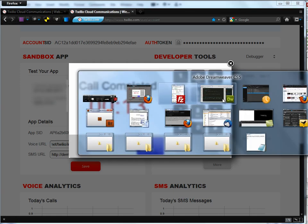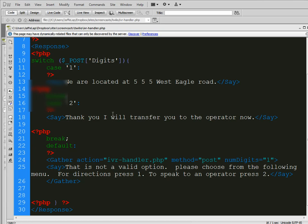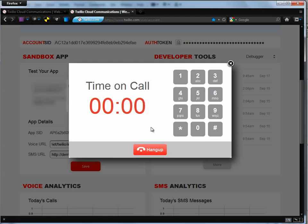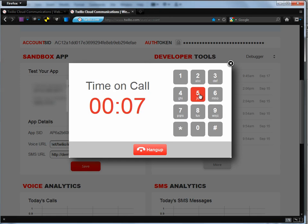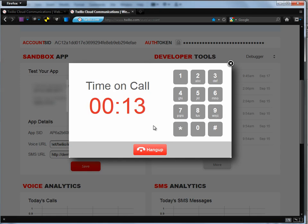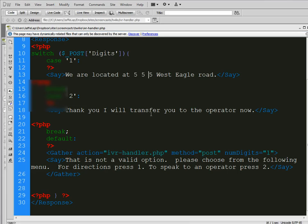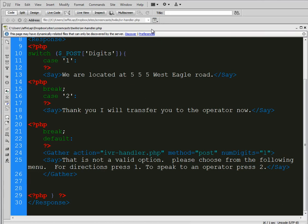And then, if I were to press 2, we would get the option, thank you, I'll transfer you to operator now. And let's go ahead and, just for giggles, let's do the default. Let's press something that is not a valid option. So let's do this. Thank you for calling our business. Four directions, press 1. To speak to an operator, press 2. That is not a valid option. Please choose from the following menu. Four directions, press 1. To speak to an operator, press 2. Thank you, I will transfer you to the operator now. So there it is. That is the basic structure of a phone tree for Twilio. You see how easy it is.